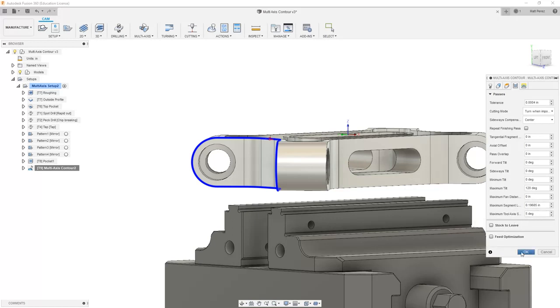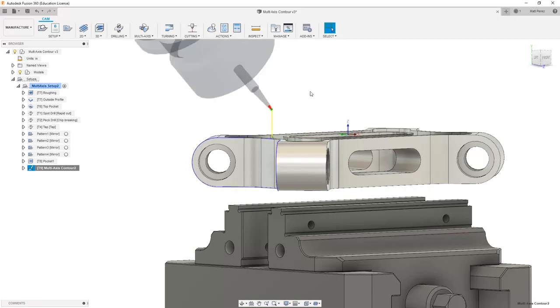We're not quite done here. We have a few other things that we want to talk about. But again, I want to make sure that we're covering each of these options individually because they can be very hard, especially when you jump right in and you're dealing with a multi-axis part to really understand what each of these is doing.